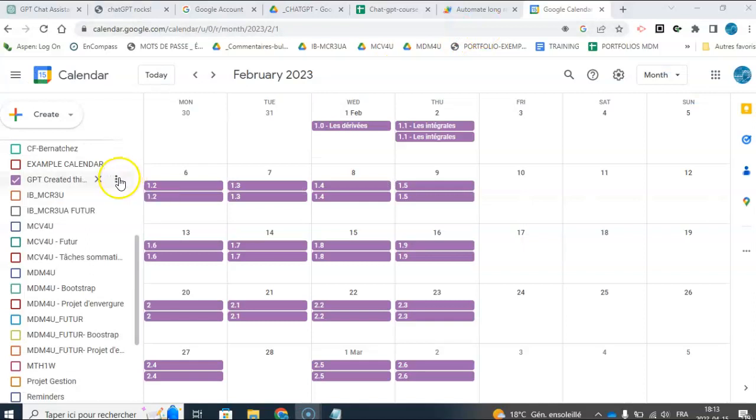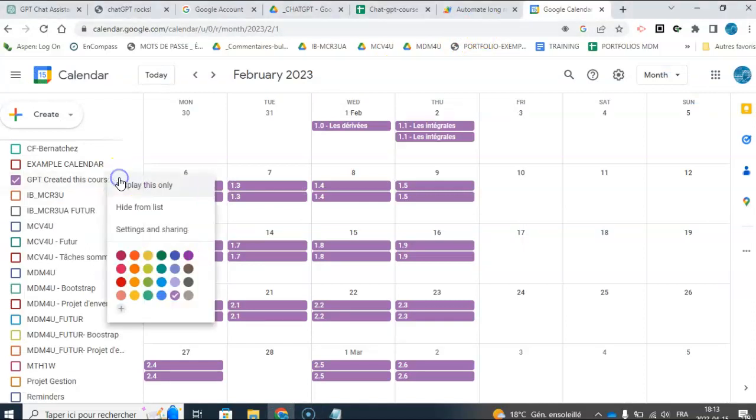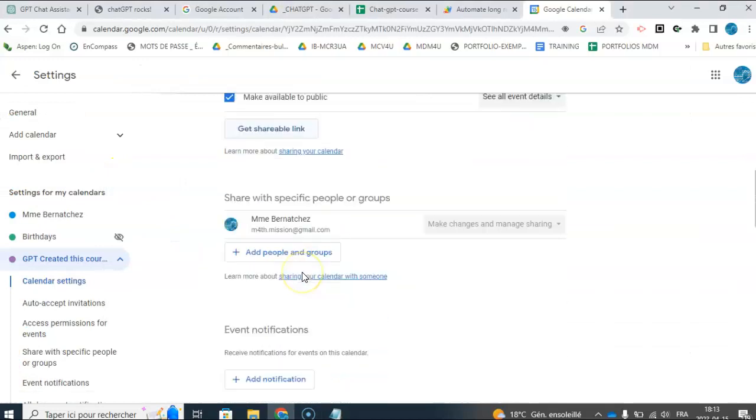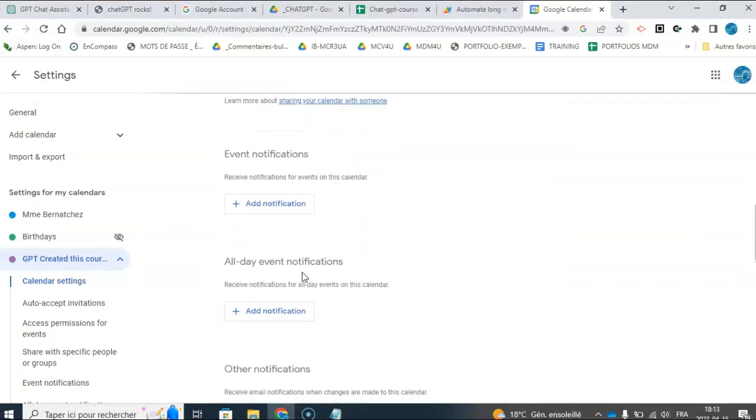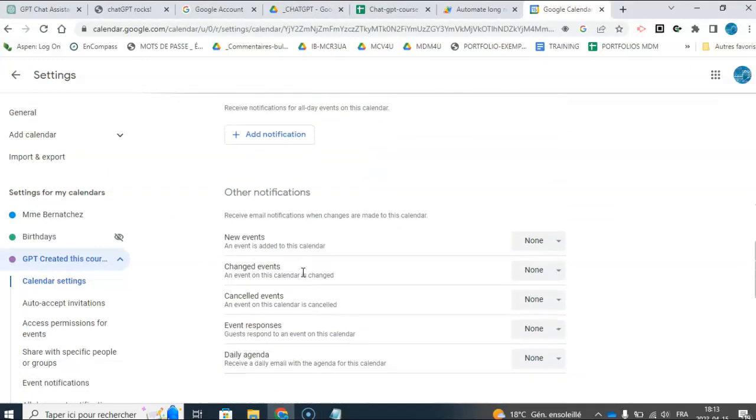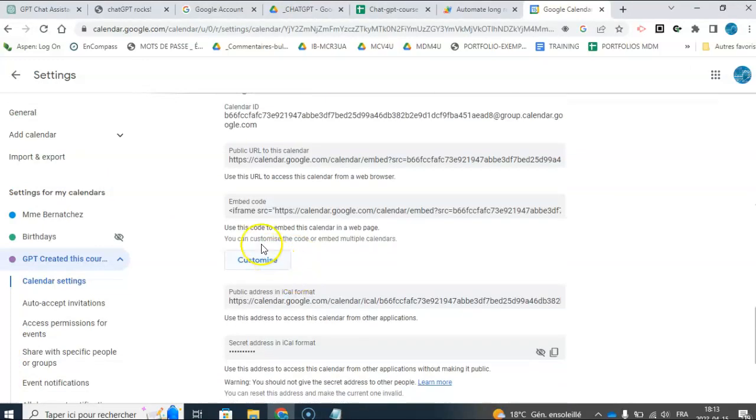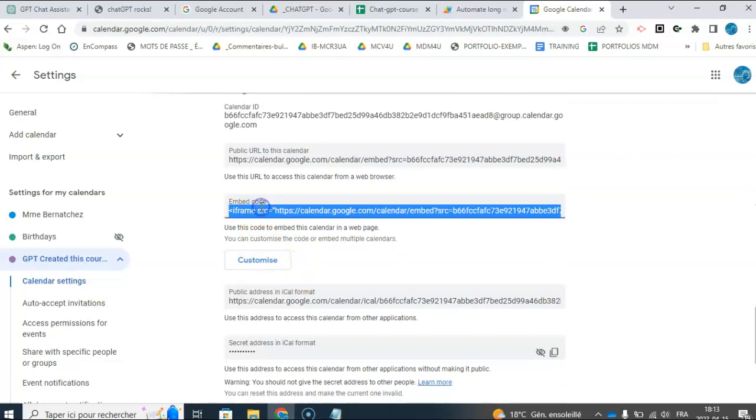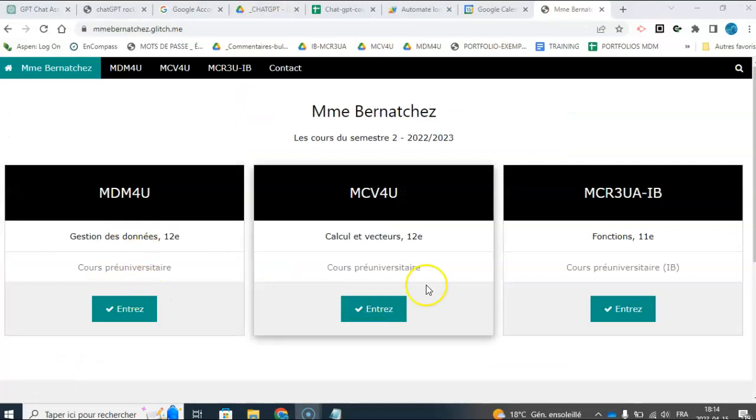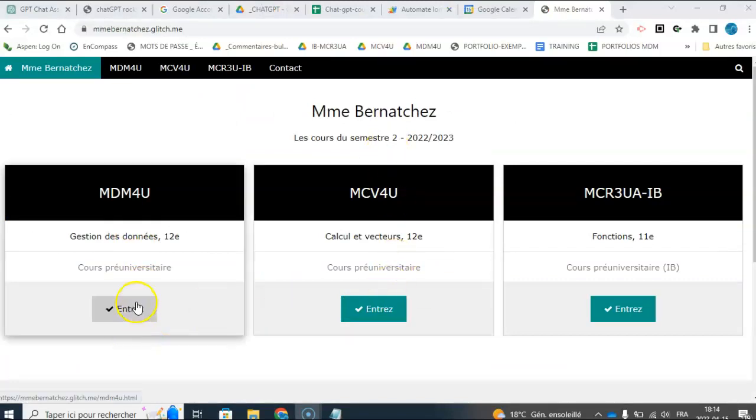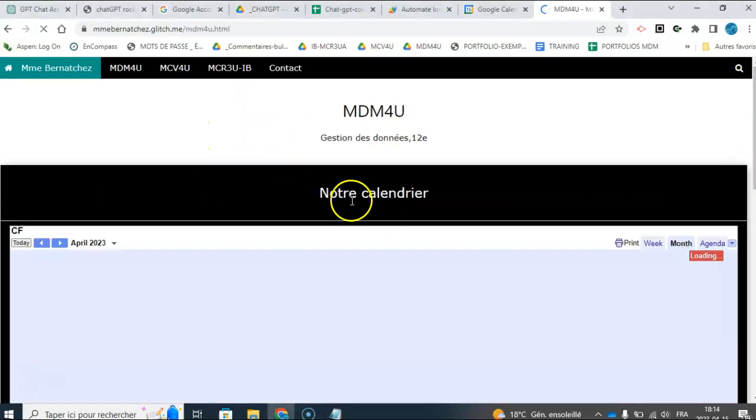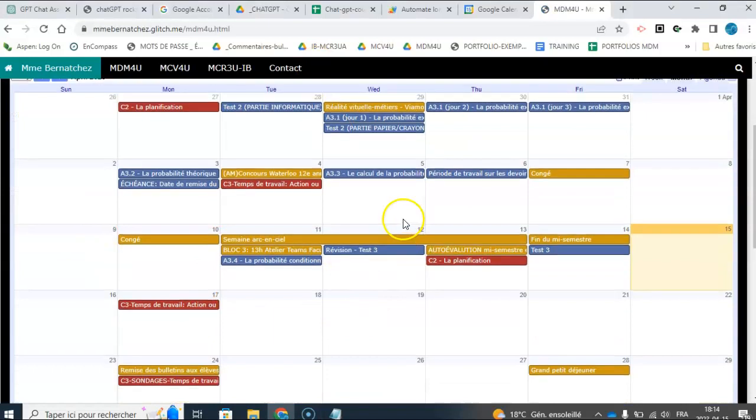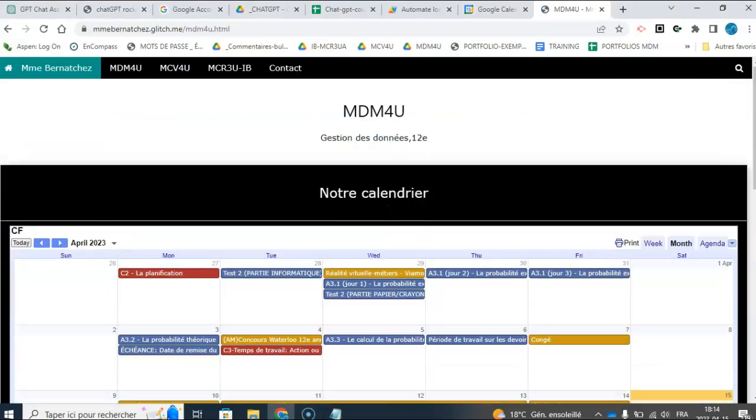So if we were happy with this calendar, what we could do is go to settings and sharing and get the iframe. And you can just get the iframe from here, or you can customize if you want. So you can get the iframe from here and create your own website that looks like this. And then you could, when I click here, I would see that calendar that ChatGPT created for me.